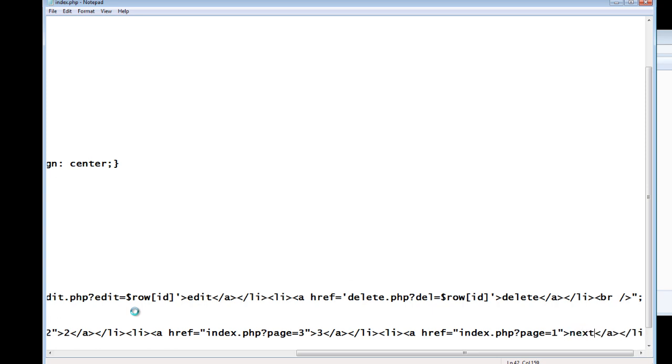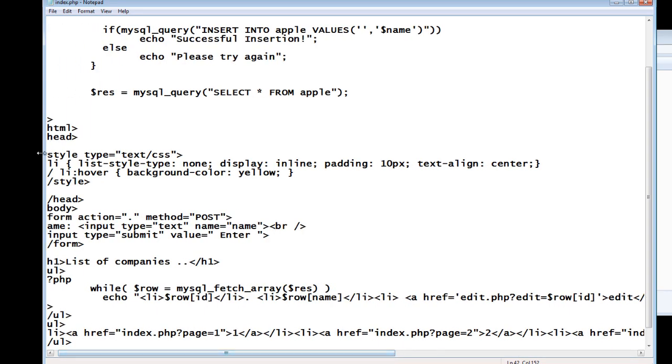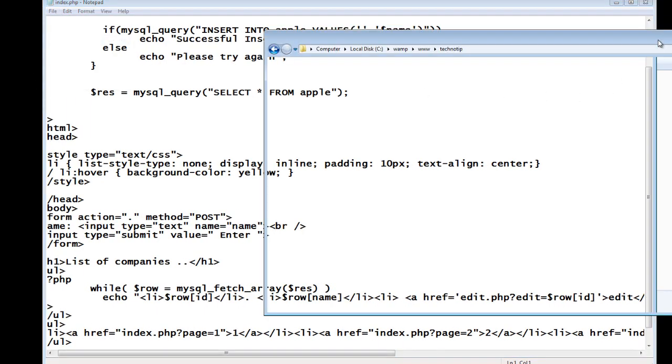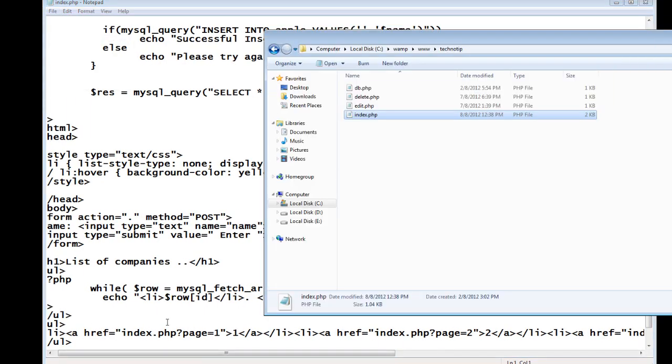But let's do that after seeing the one, two, three, after making these one, two, three work. Later on we could increment the page numbers. Save it and let's see the interface.